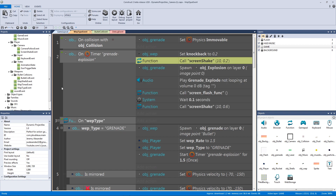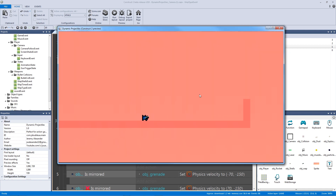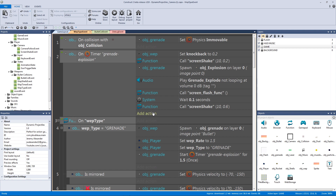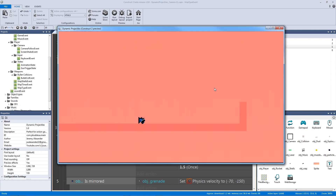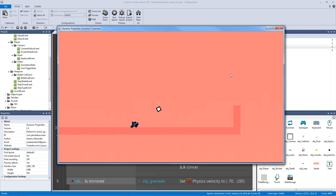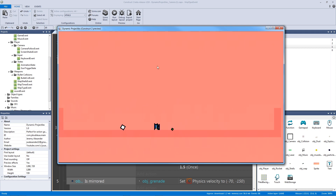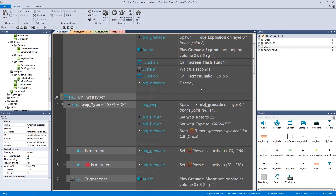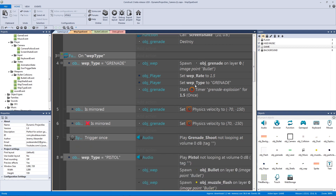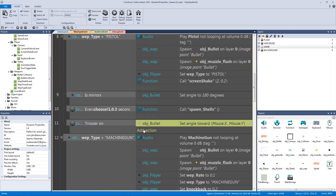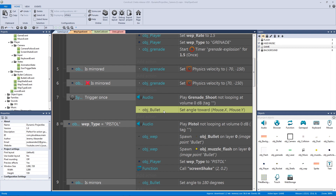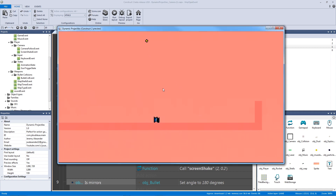Let's hit play and hit B — there we go! The only thing missing is we didn't destroy the grenade, so let's add the destroy action. Watching again: hit B, click, it waits, then it explodes. We also notice we're not setting the angle to the mouse like in the last video, so we copy that action from the pistol's trigger-once and add it to our grenade, replacing the object with object grenade.